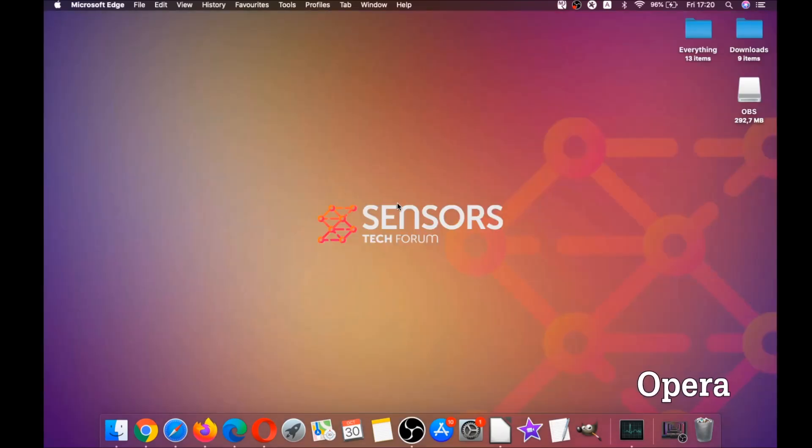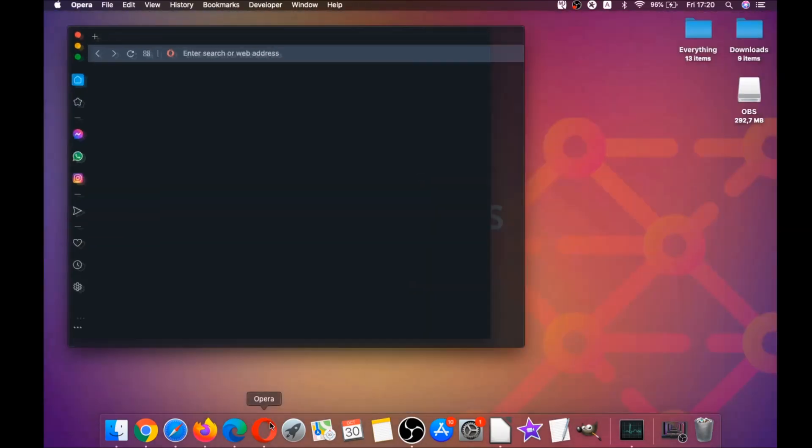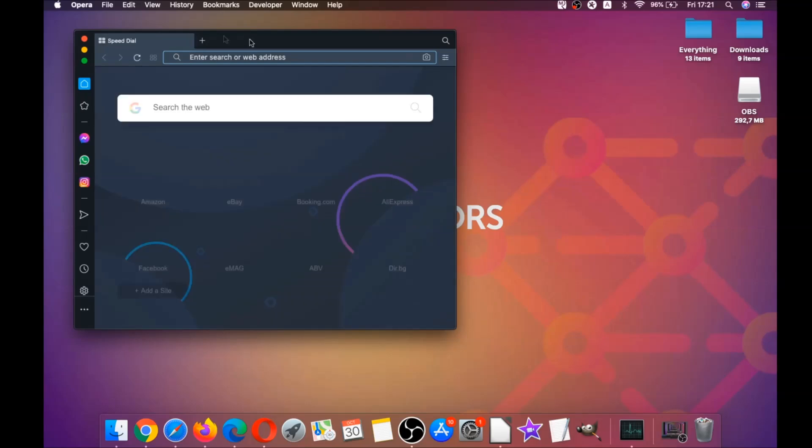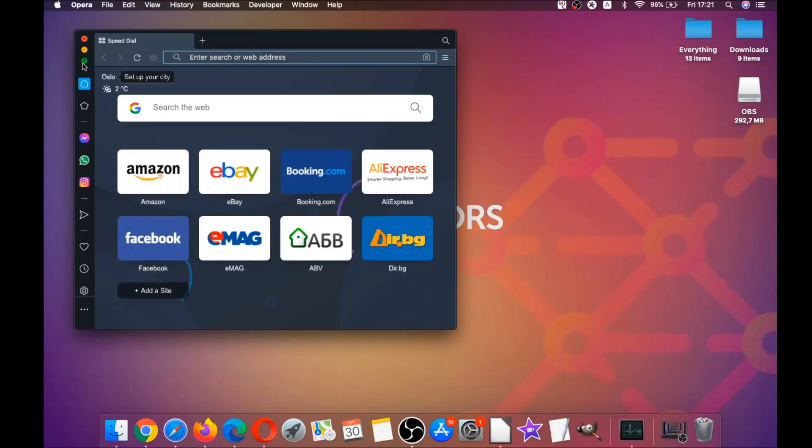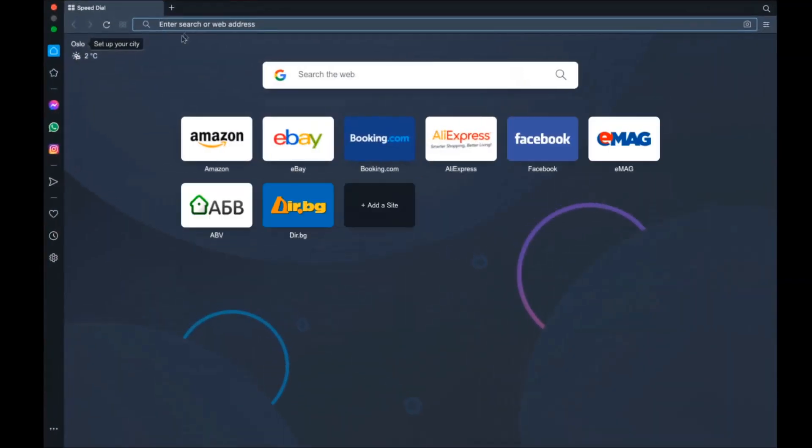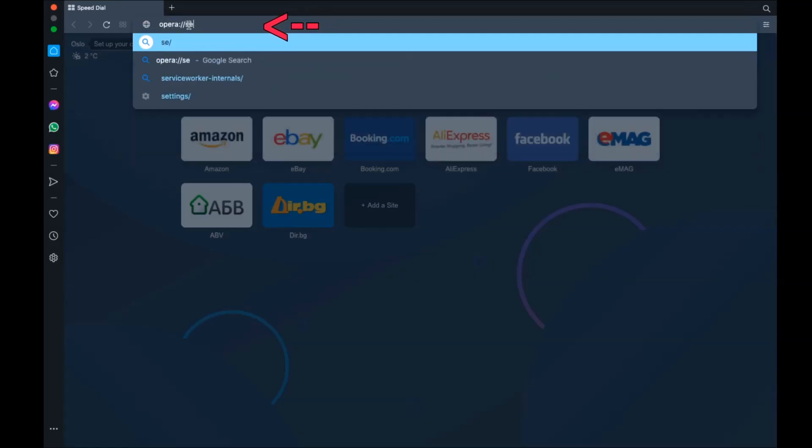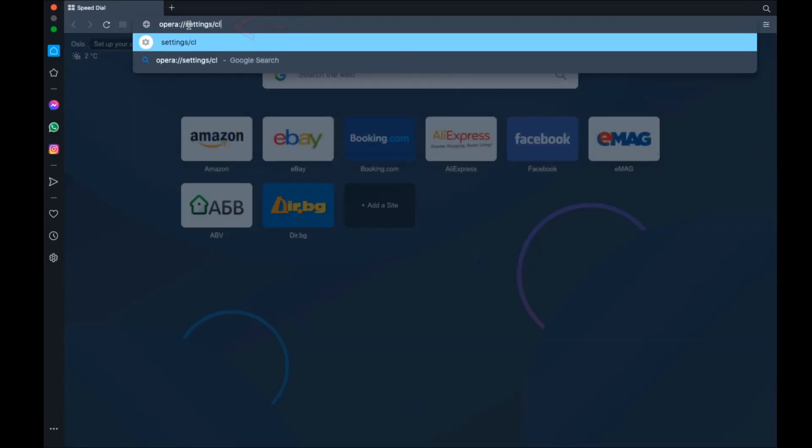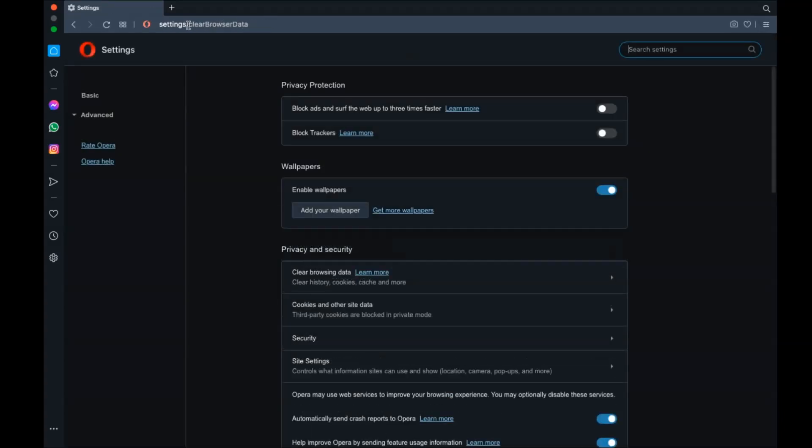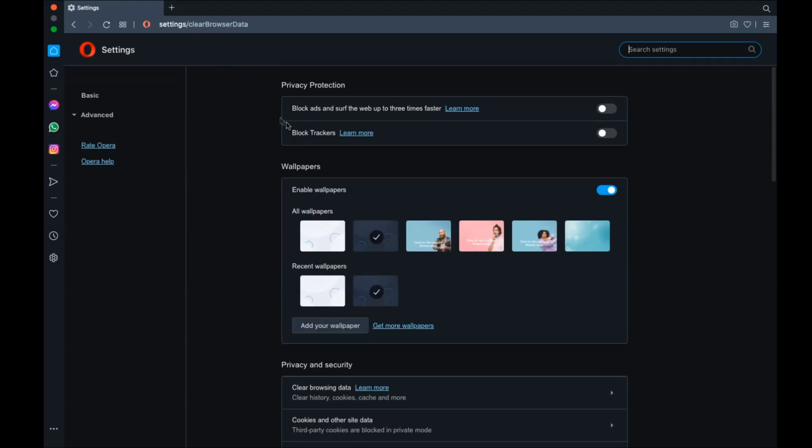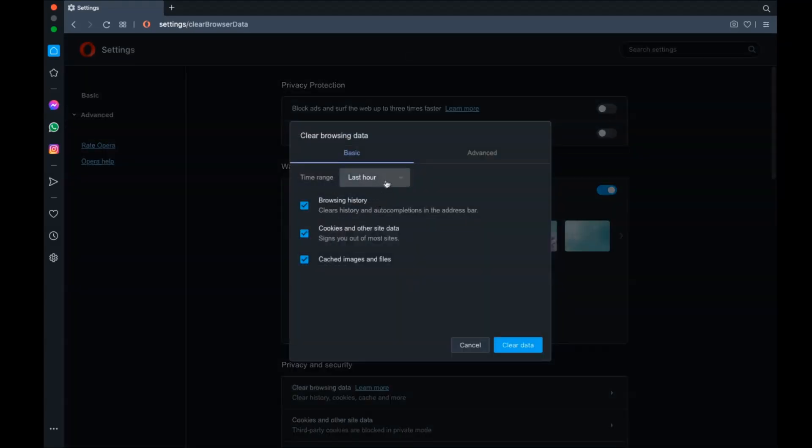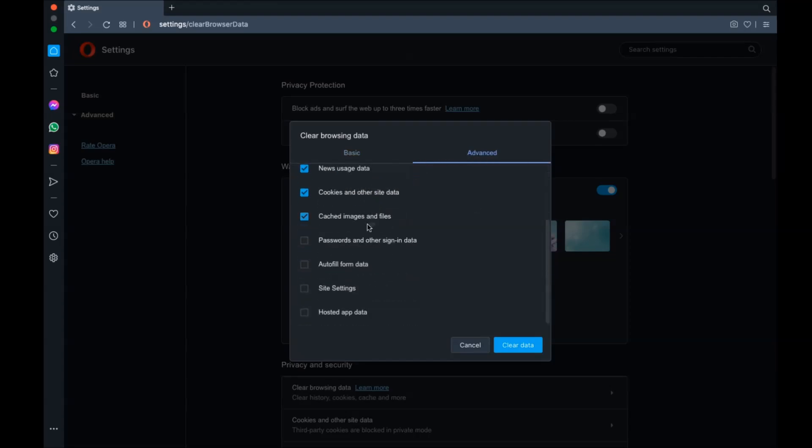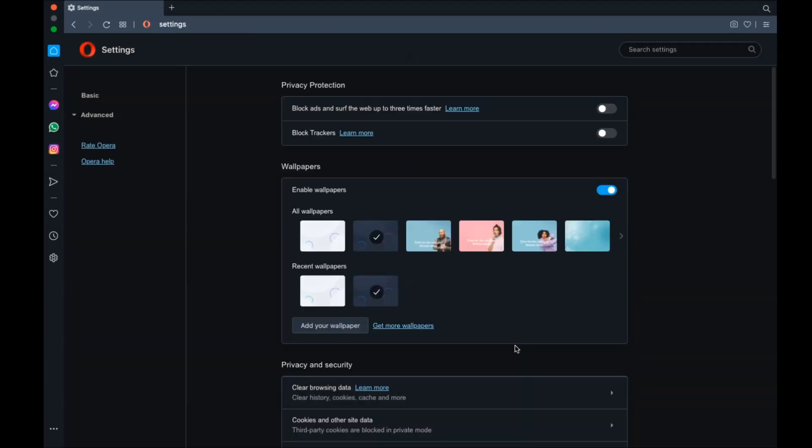Next up is Opera. For Opera browser, it's also based on Chromium, so you're going to open Opera and go to the address bar. You're going to type opera:settings and then clear browser data. It's going to open a very similar to Edge and Chrome menu, in which you're going to select Advanced first, then select All Time. After that, tick on absolutely everything, and then Clear Data. Remember guys, don't tick passwords, it's not a good idea unless you don't care.